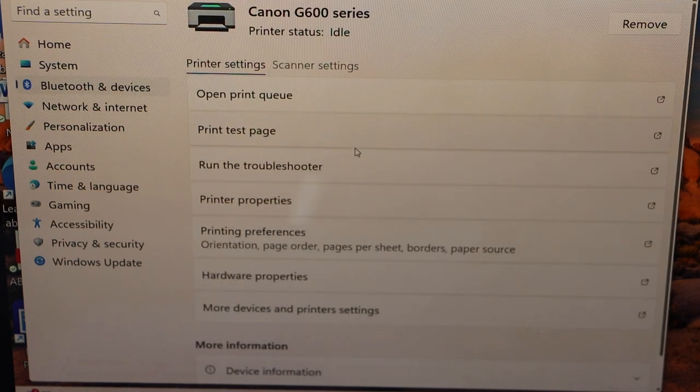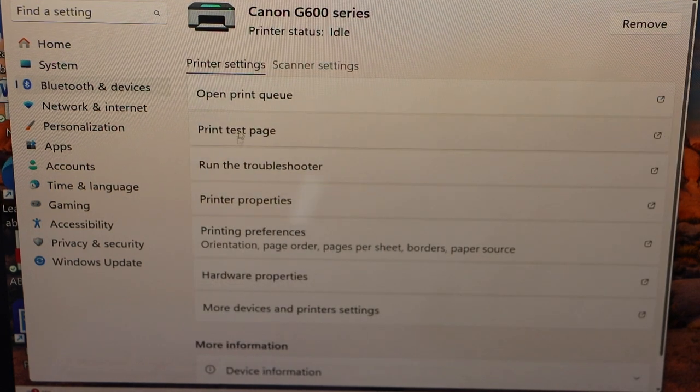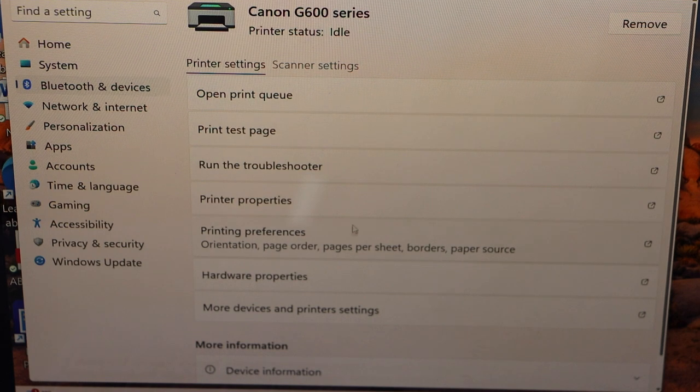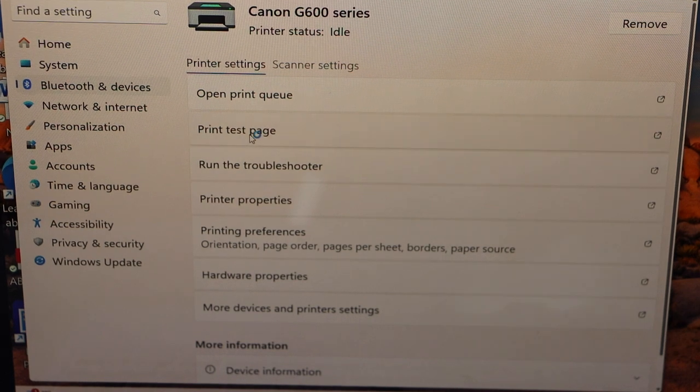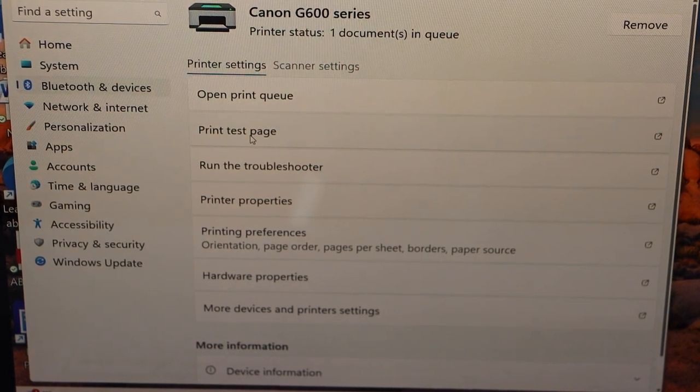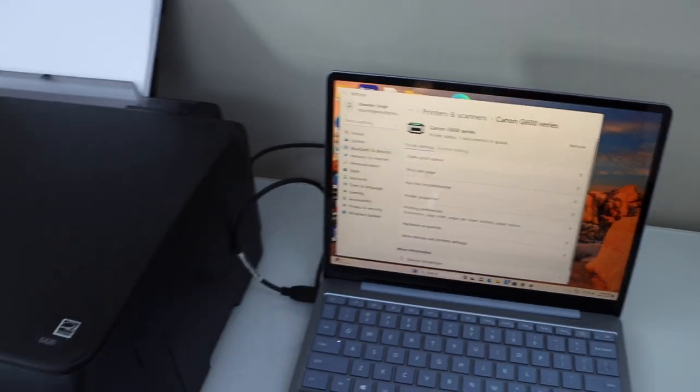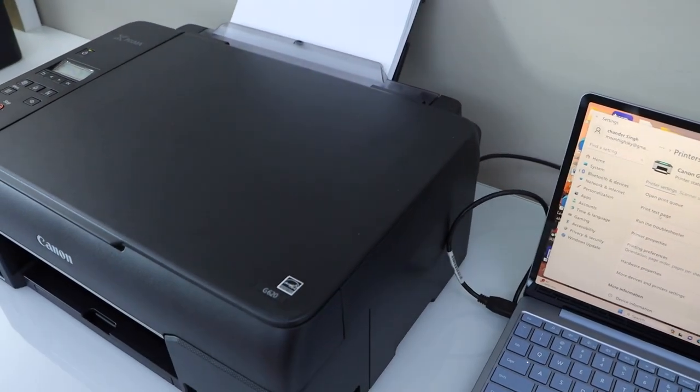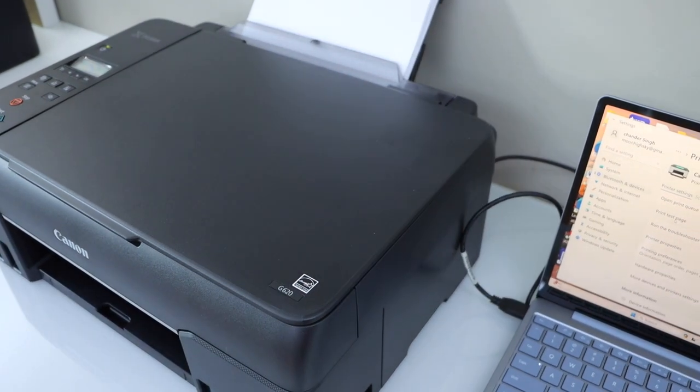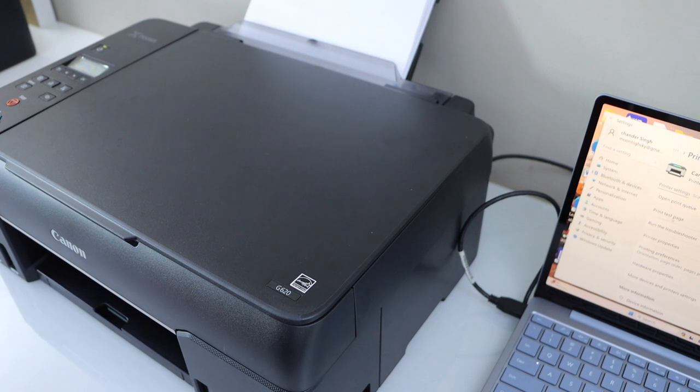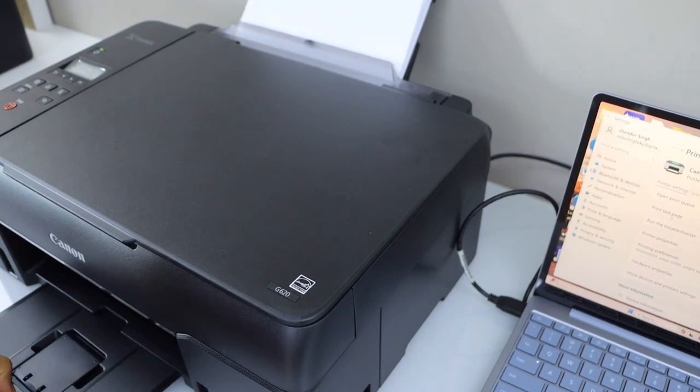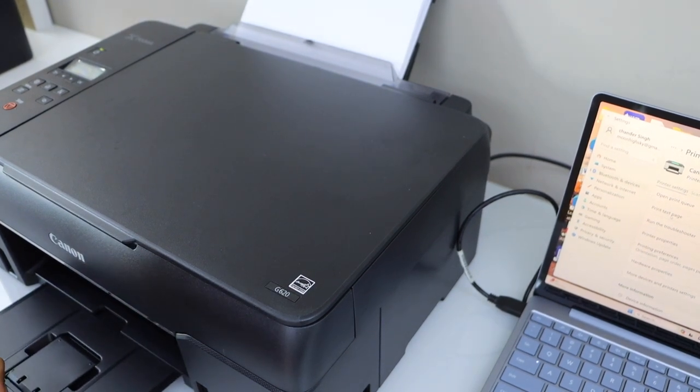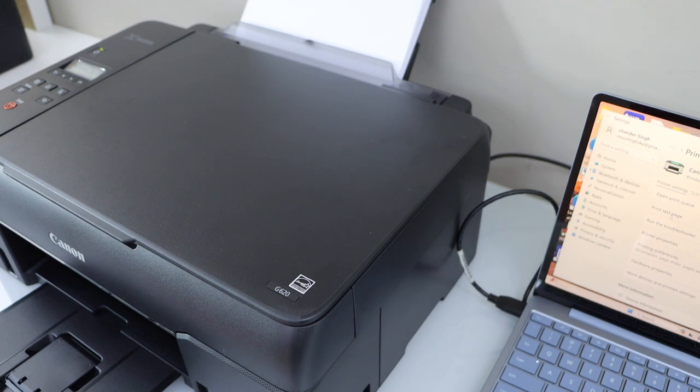Click on Print test page. It will give you a confirmation. That's the confirmation that the printer is connected and it is working.